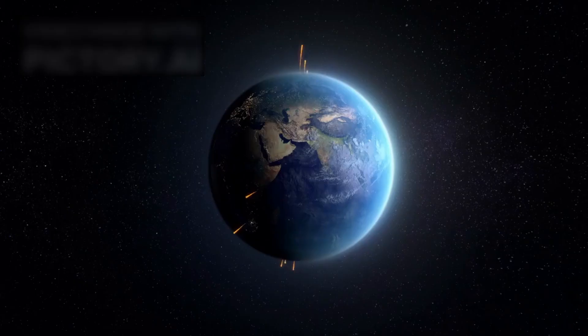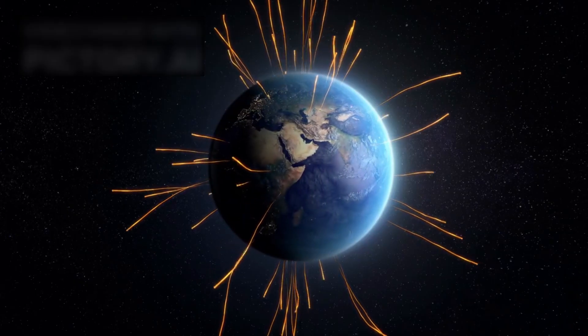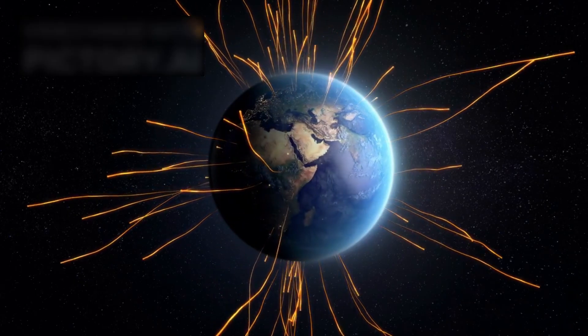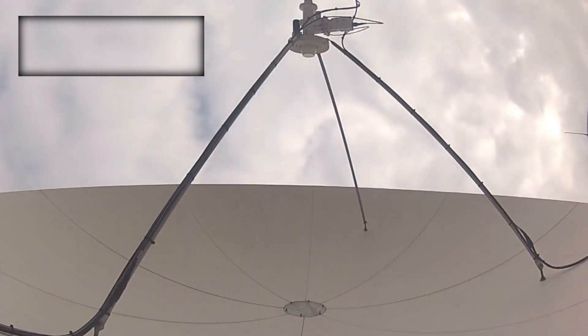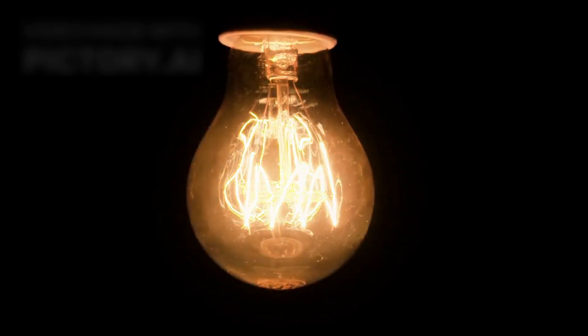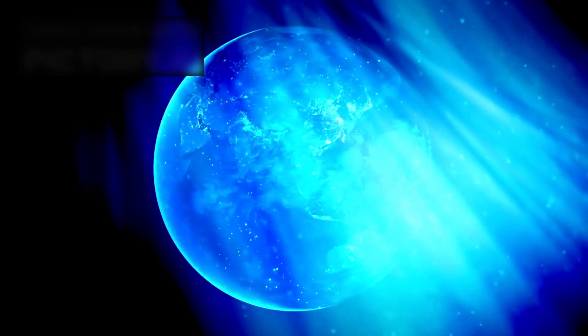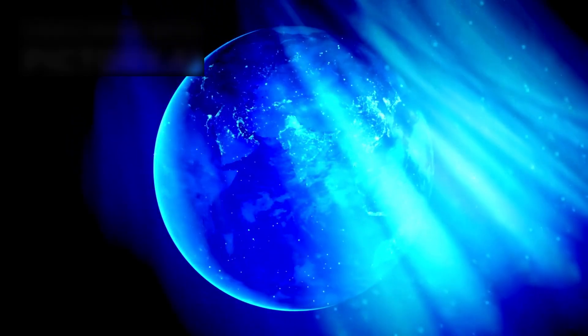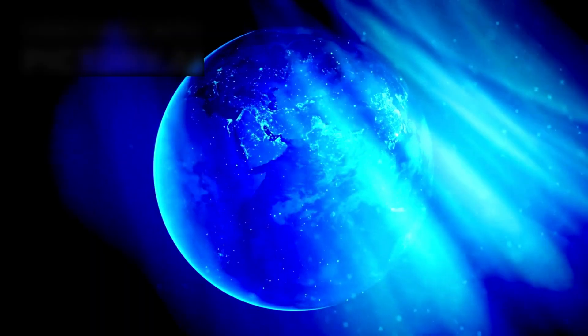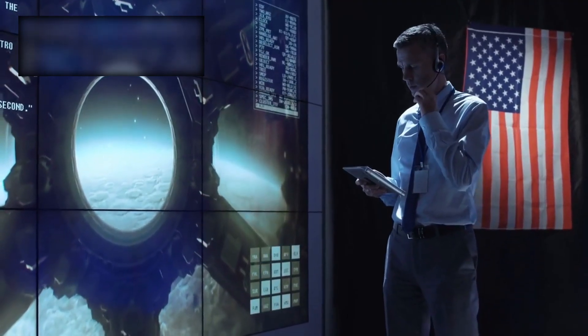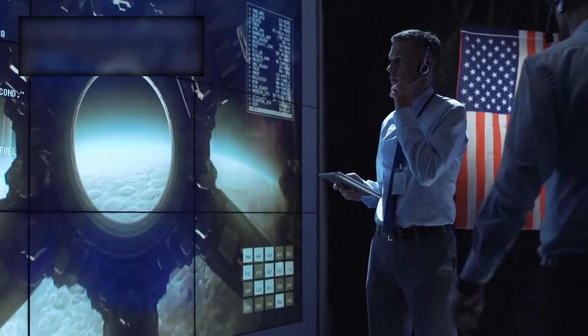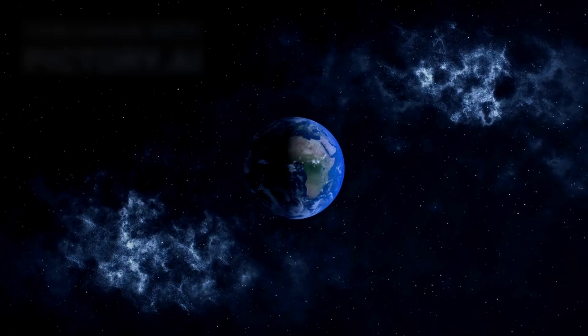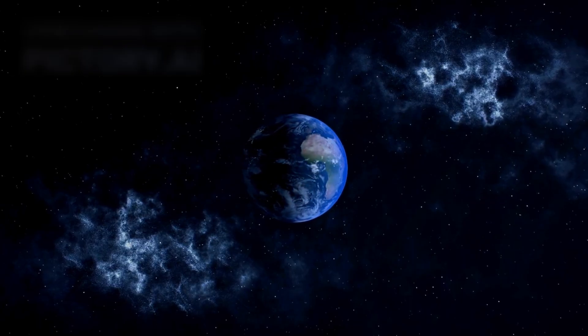And astonishingly, it still lives, still transmitting faint whispers of information from a realm no other probe has ever entered: interstellar space. Its signal is unimaginably weak, weaker than the glow of a refrigerator bulb. Yet across the cosmic gulf, Earth is still listening, and Voyager, against all odds, is still speaking.